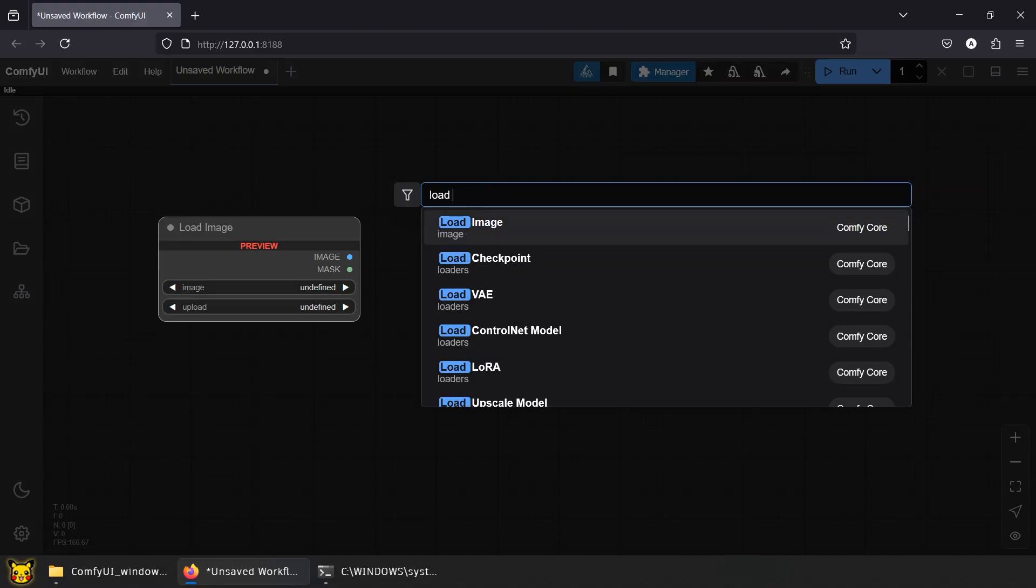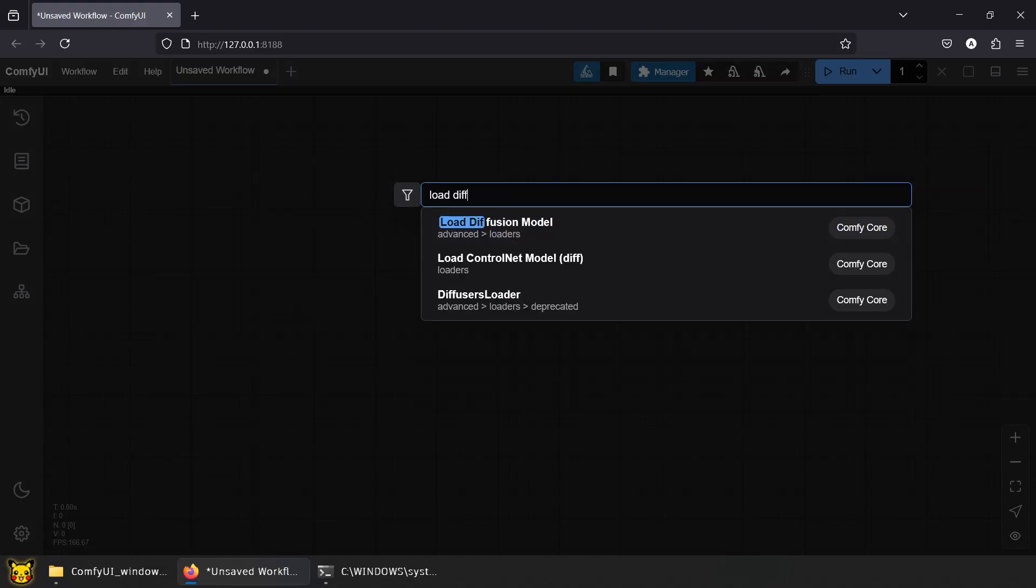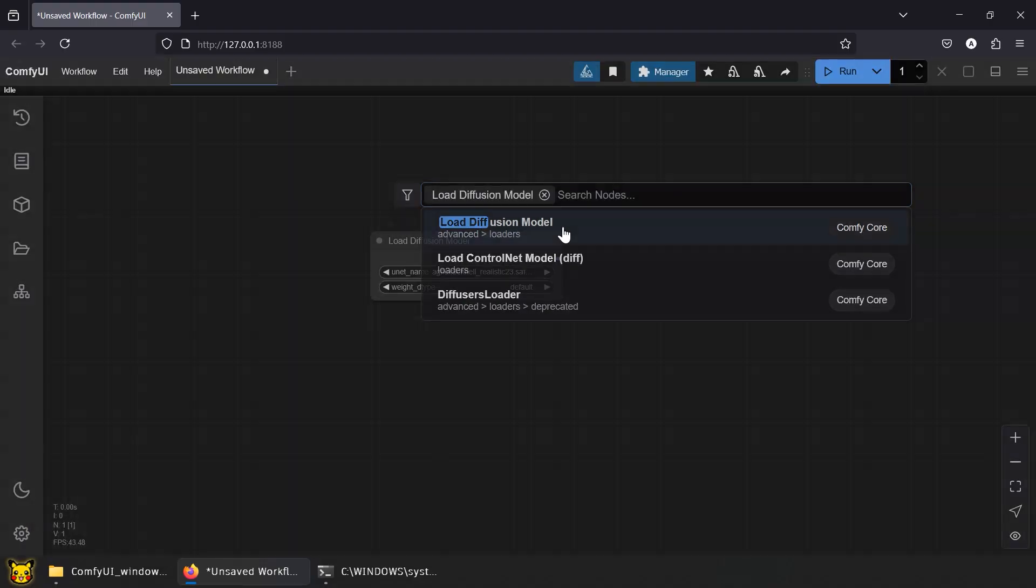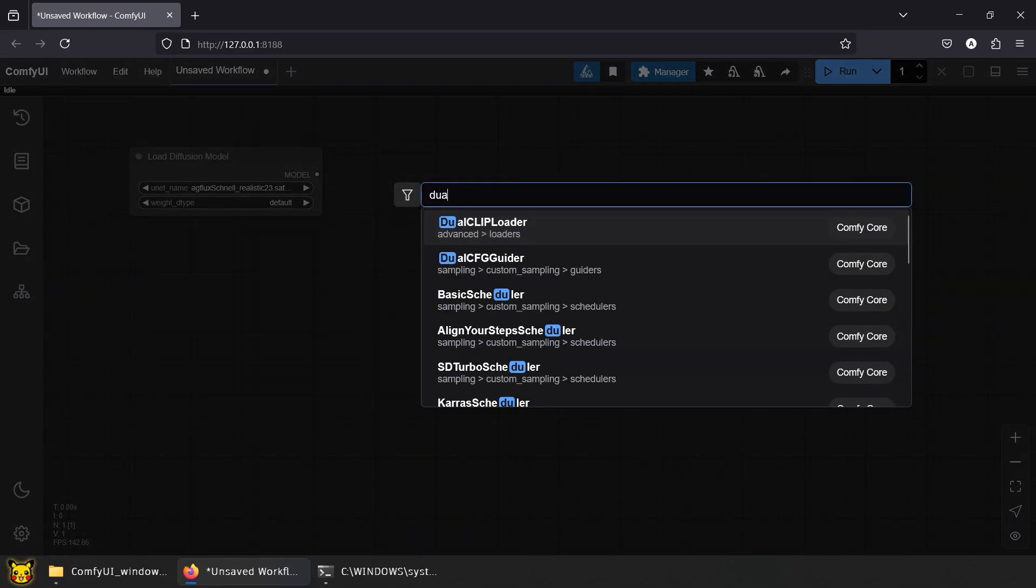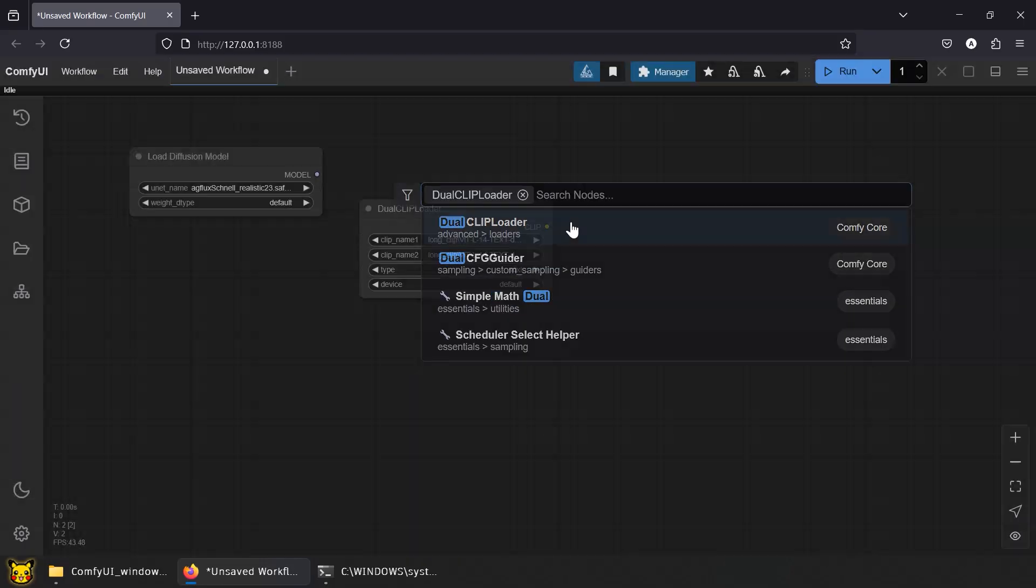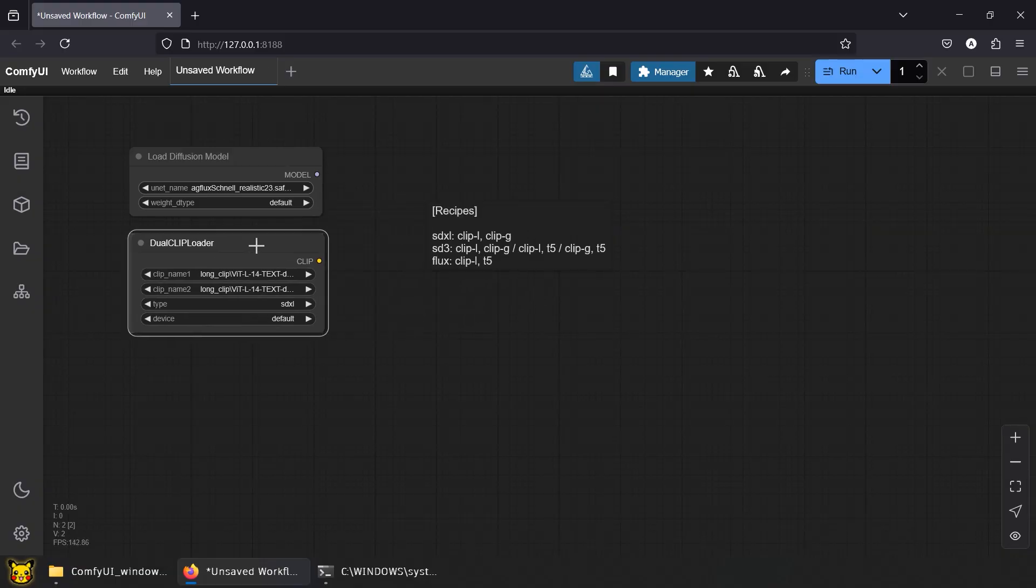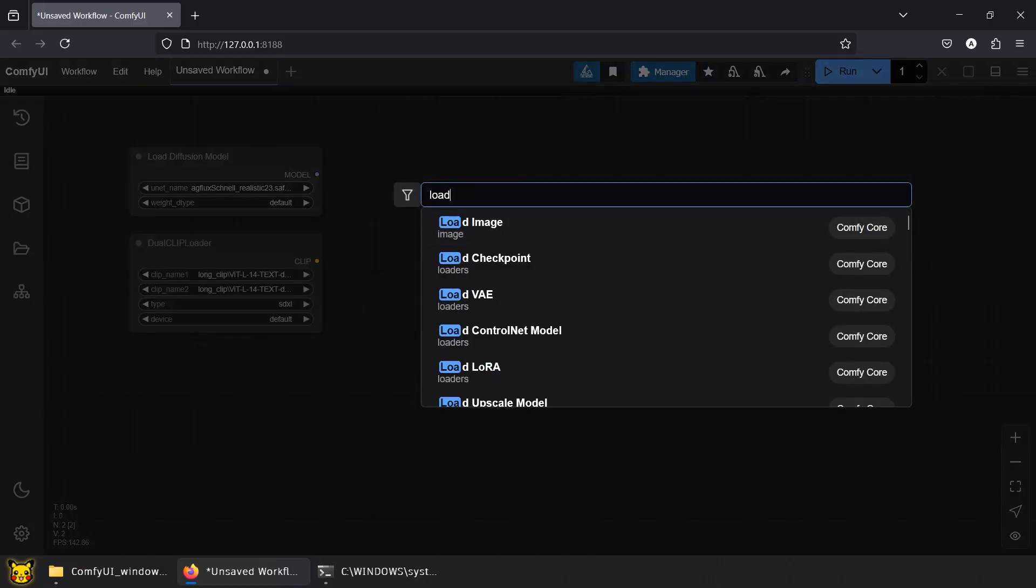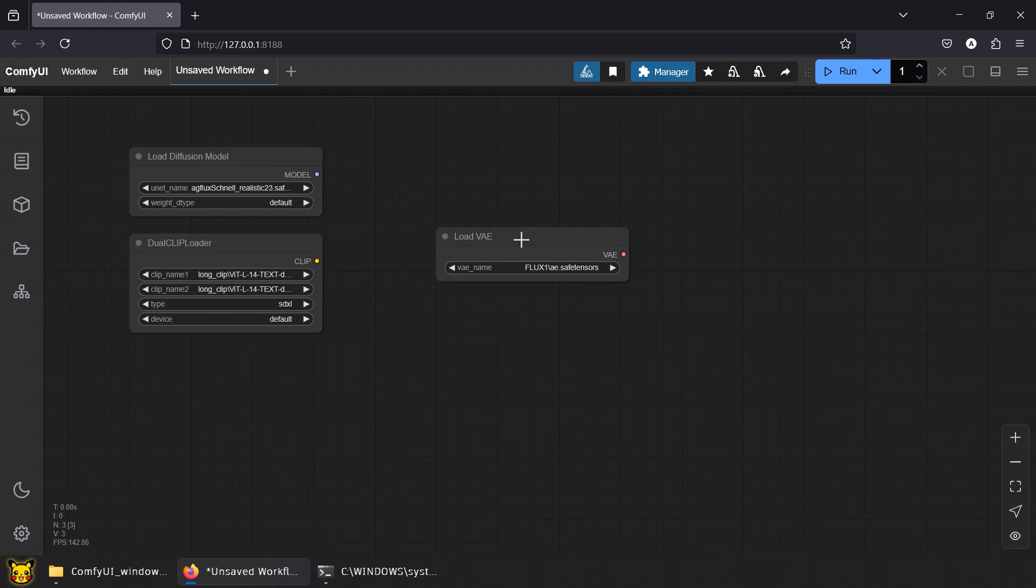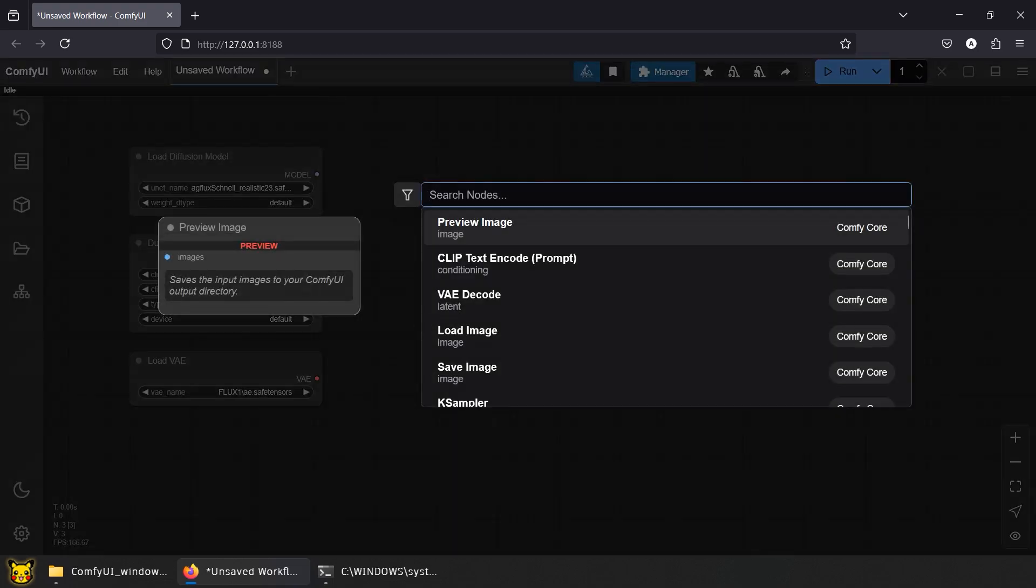What we need: Load Diffusion Model loads the model, obviously. Dual CLIP Loader translates your text prompt into something AI understands. Load VAE handles image encoding and decoding into and from latent space. These three are your custom checkpoint setup.